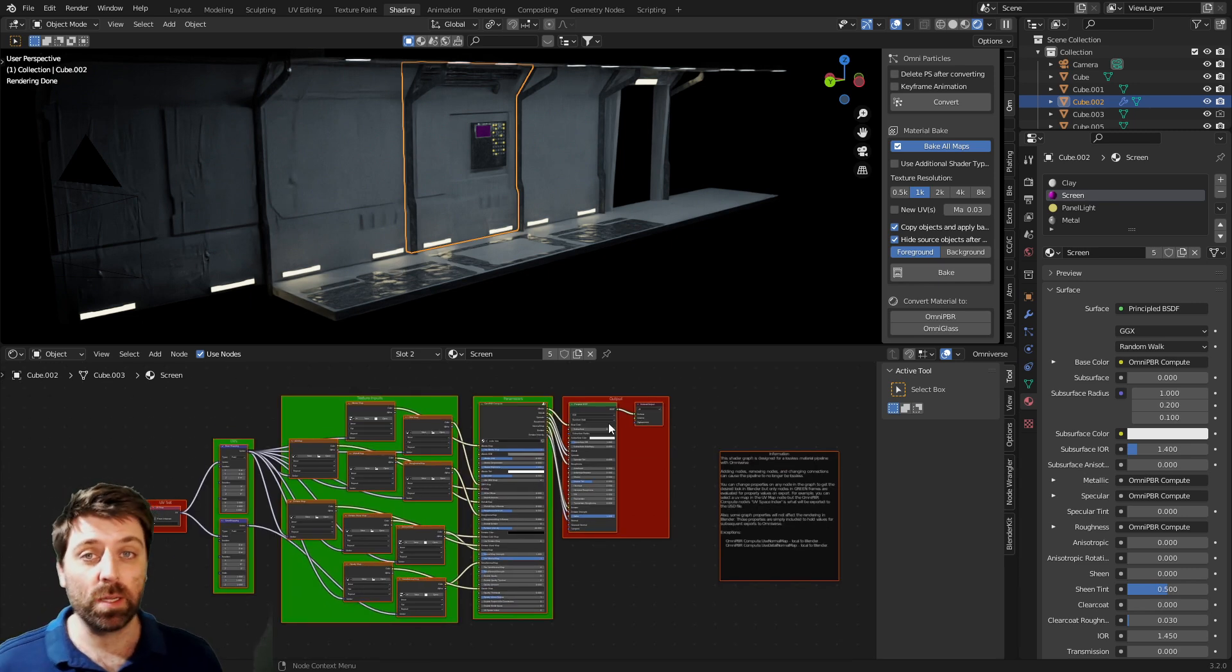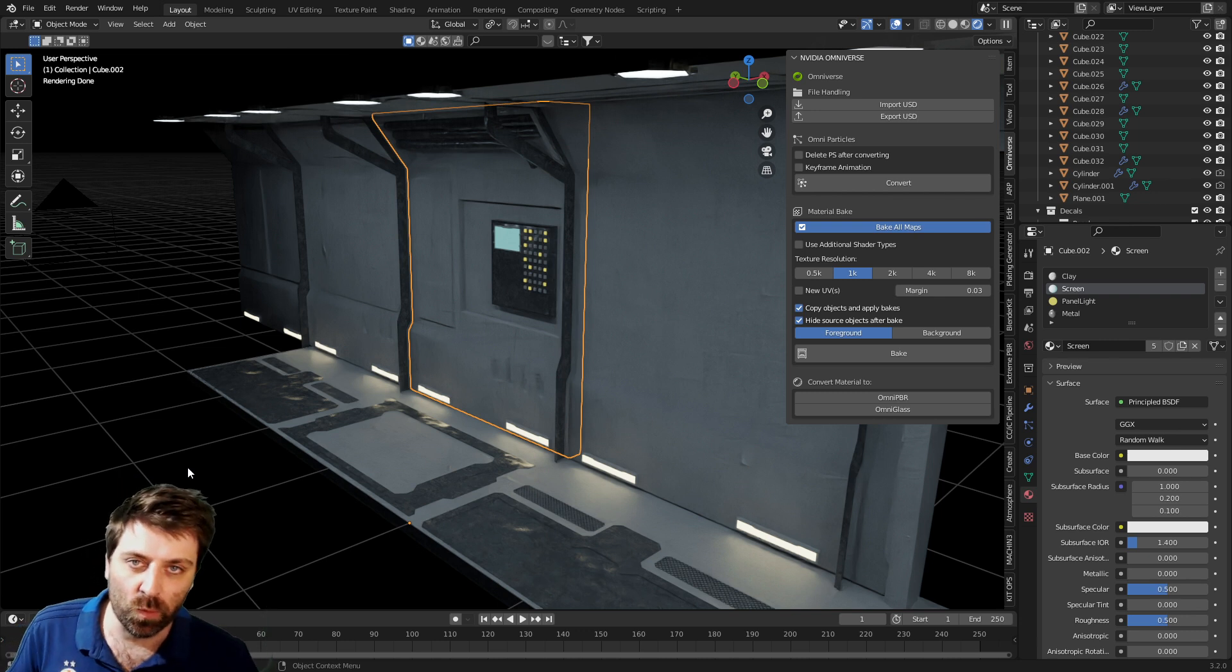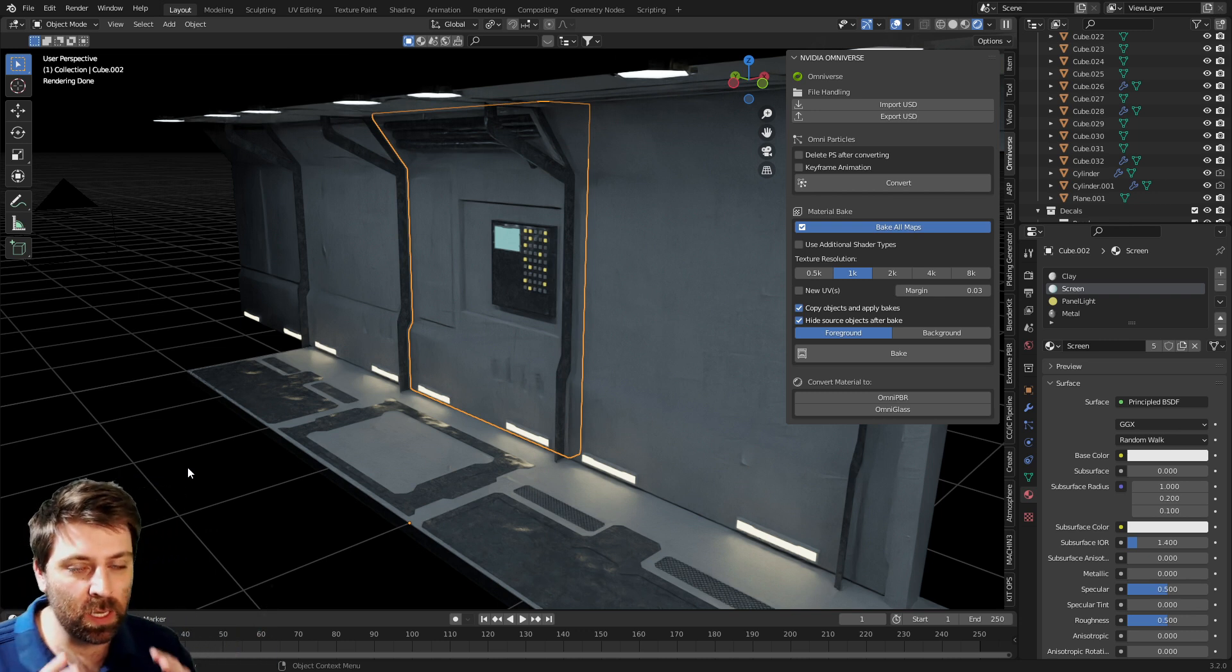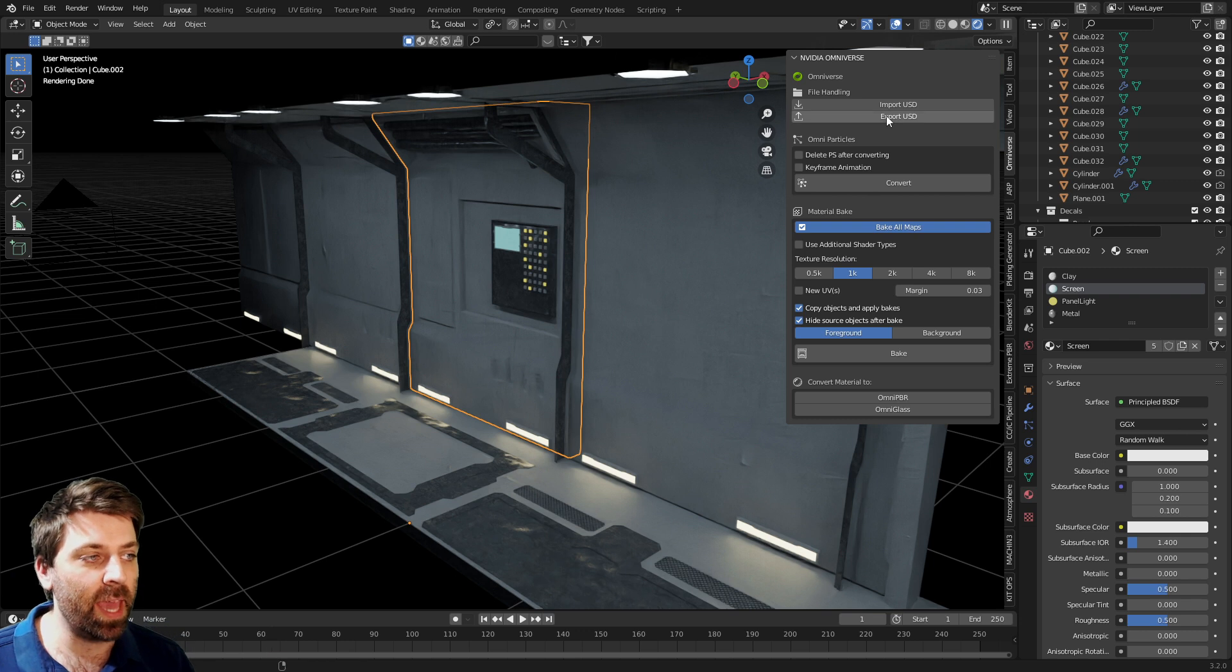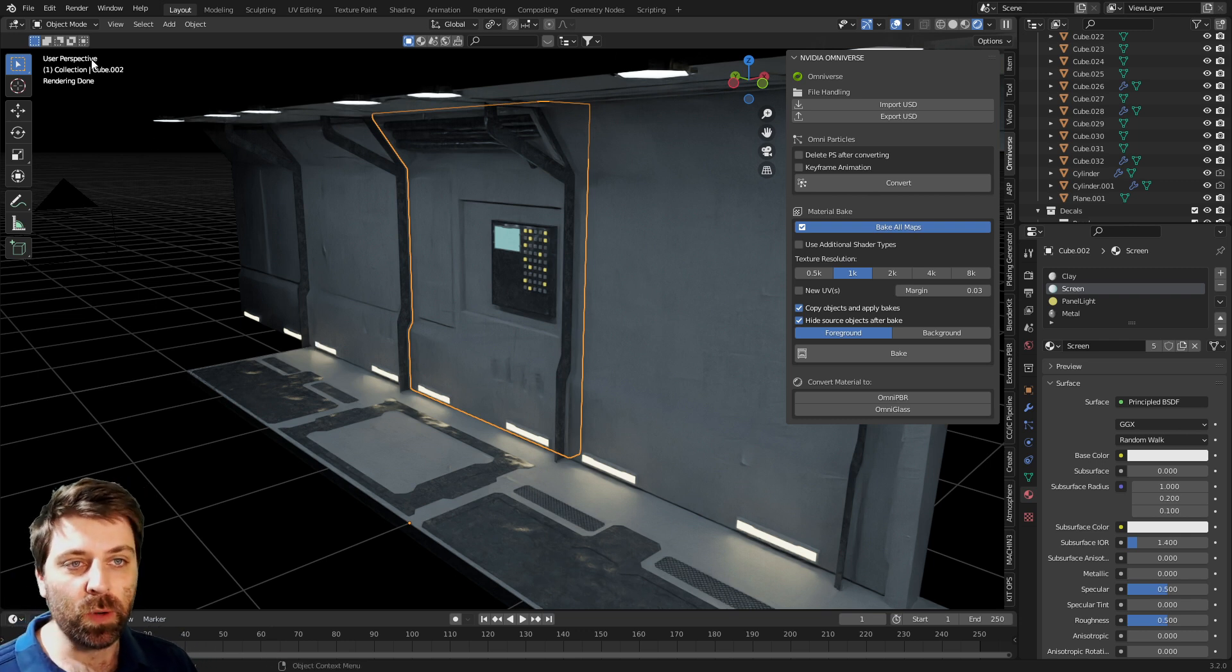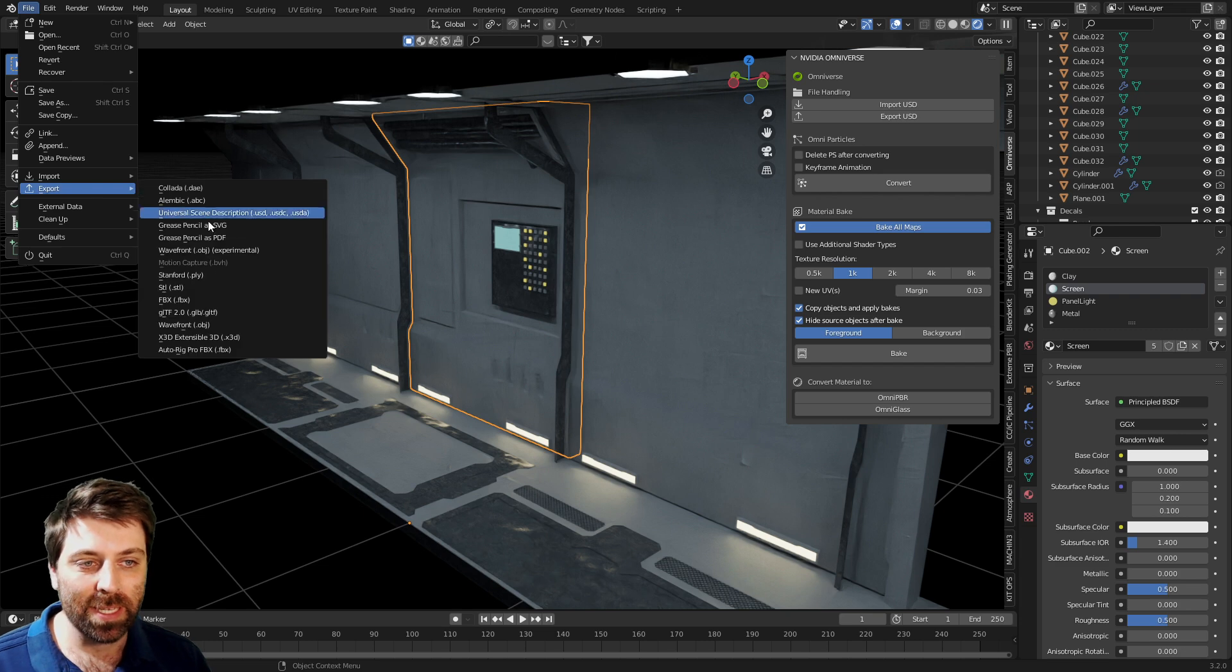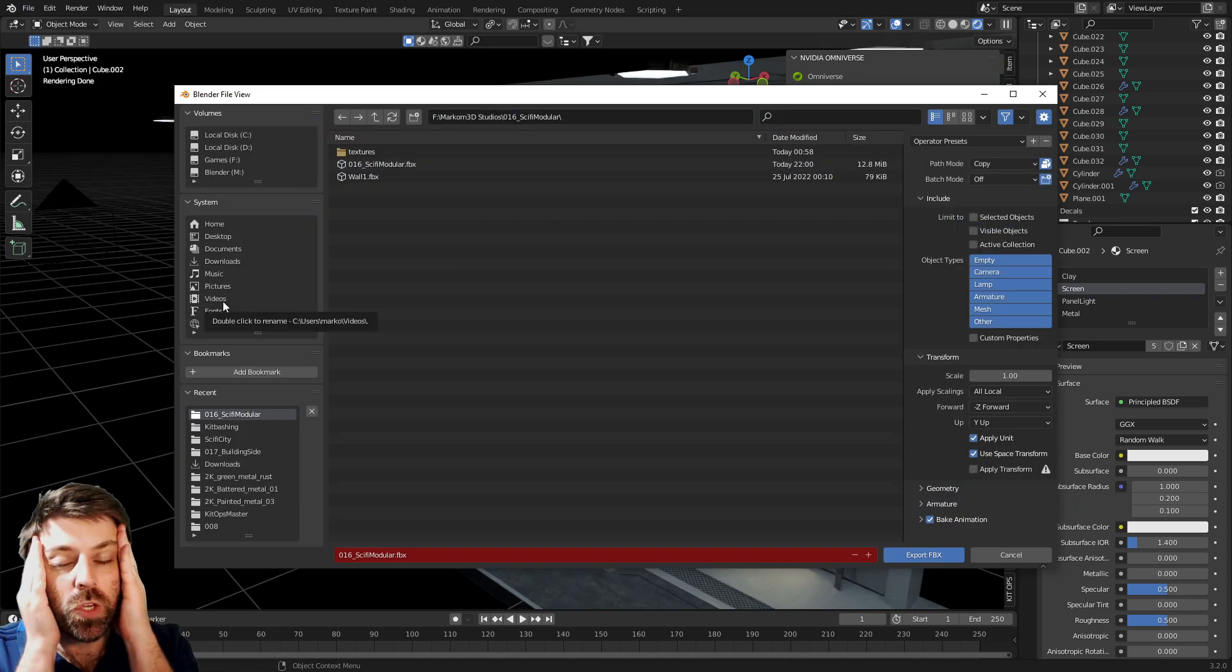Let's talk about exporting from Blender into Omniverse. Now I am having mixed results with the export USD. If you need to export it, File > Export > FBX. Do not use OBJ or you will have problems galore—trust me, I know.